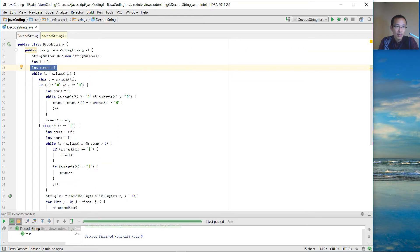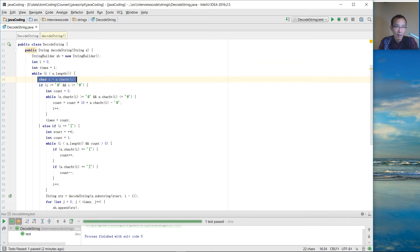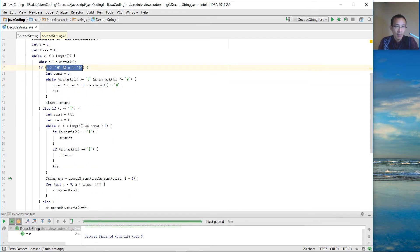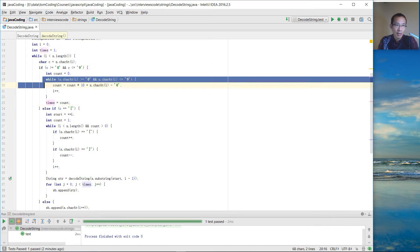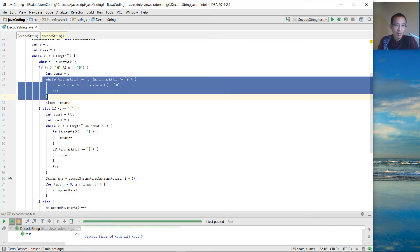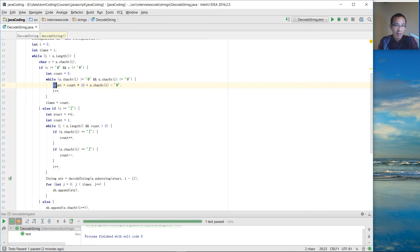So first, we are going to check the index with the length of the string and get the letters one by one. If it's a number, we are going to work out the times. So it might have two digits or three digits or more digits. We work out the number by doing this.